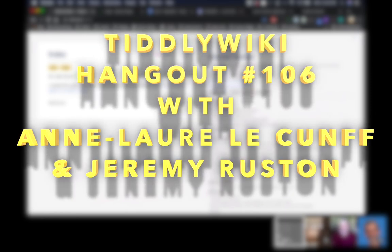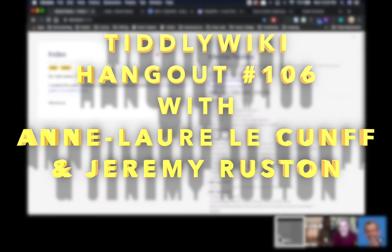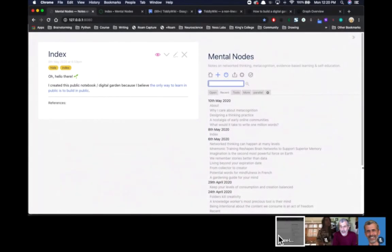Hello and welcome to TiddlyWiki Hangout number 106. I'm joined today by Anne-Laure LeCunff, who's joining me from London. Hi Anne-Laure, how are you doing? I'm great, thanks so much for having me. Now I know that you've recently discovered TiddlyWiki, but before we dive into that, just tell us a little bit about the work that you do and how that drew you towards TiddlyWiki.